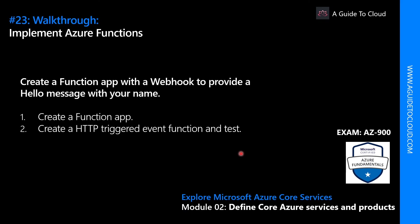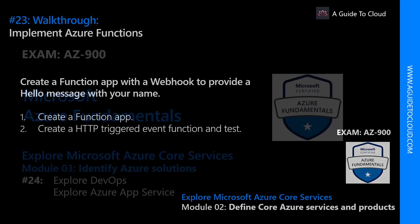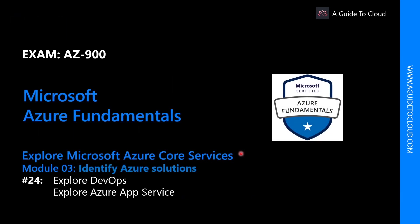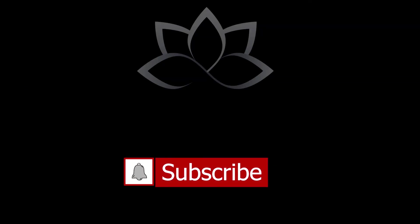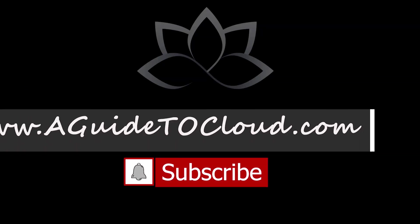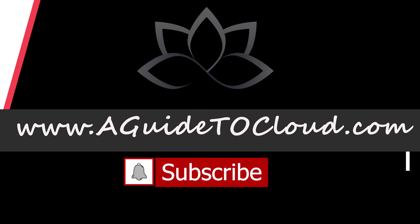Now that we have learned about how to create a function app and how to create an HTTP triggered event, let's find out what we're going to learn next. In the next lesson, we're going to talk about Azure DevOps and Azure App Services. I will see you in the next video. Till then, take care.